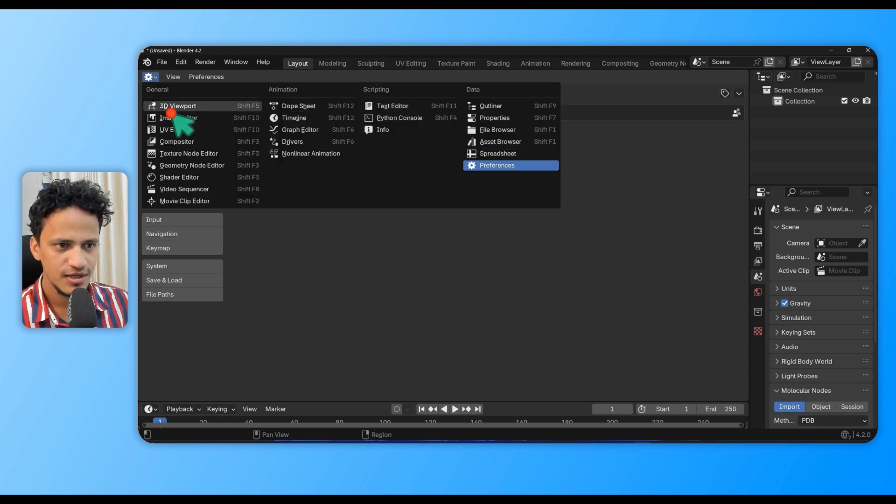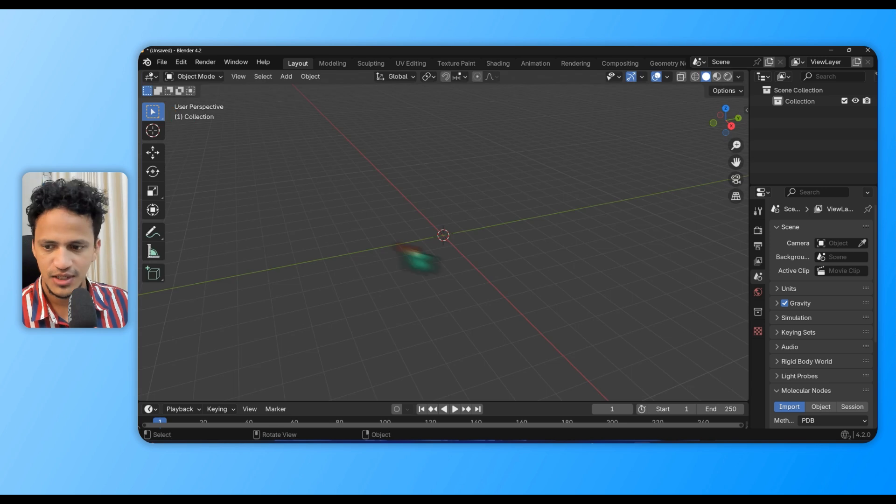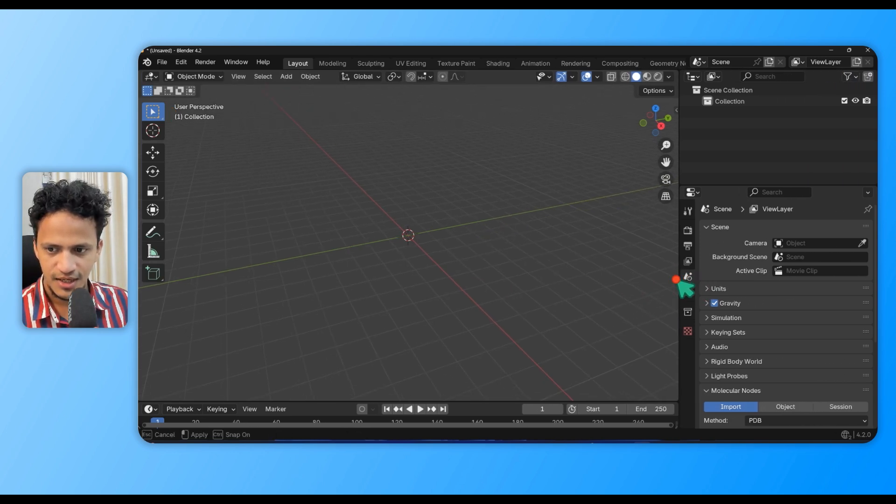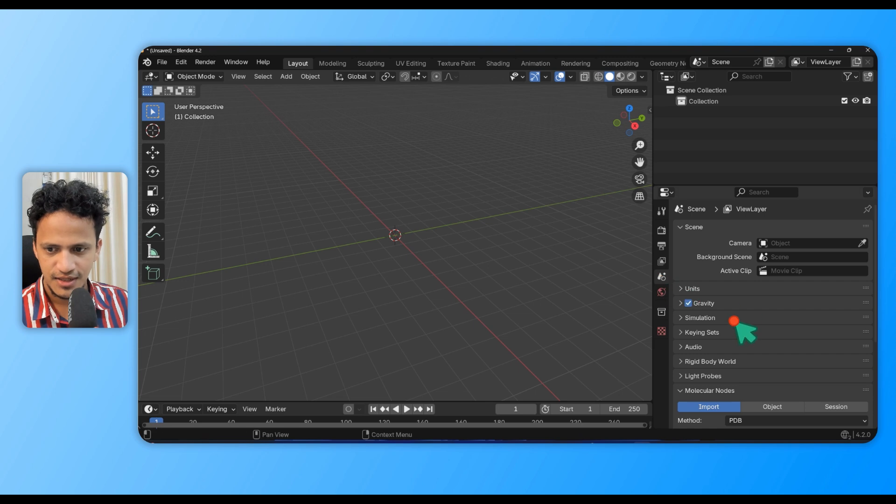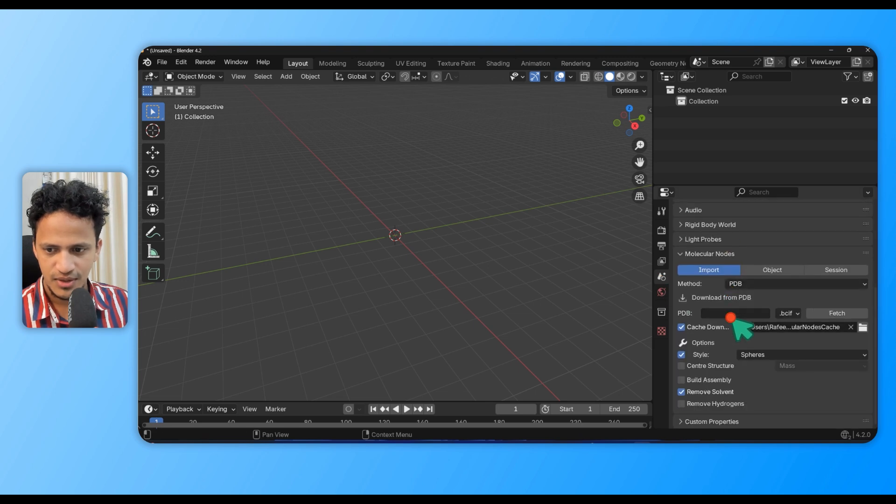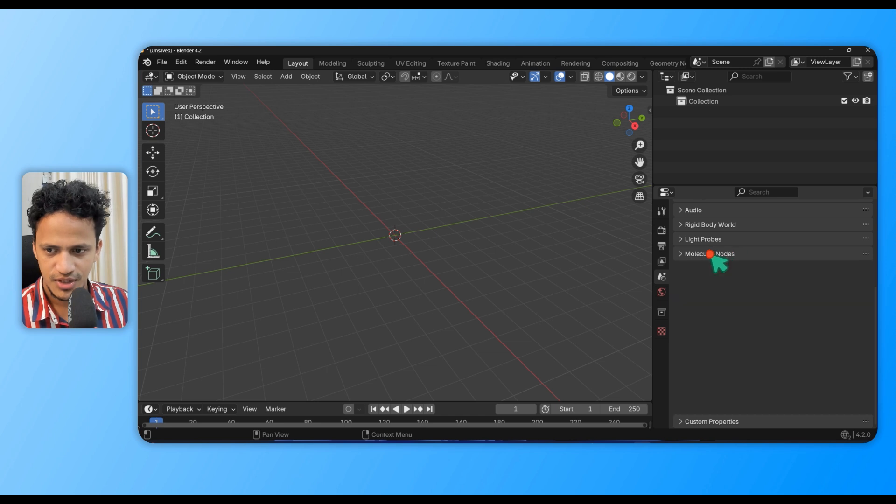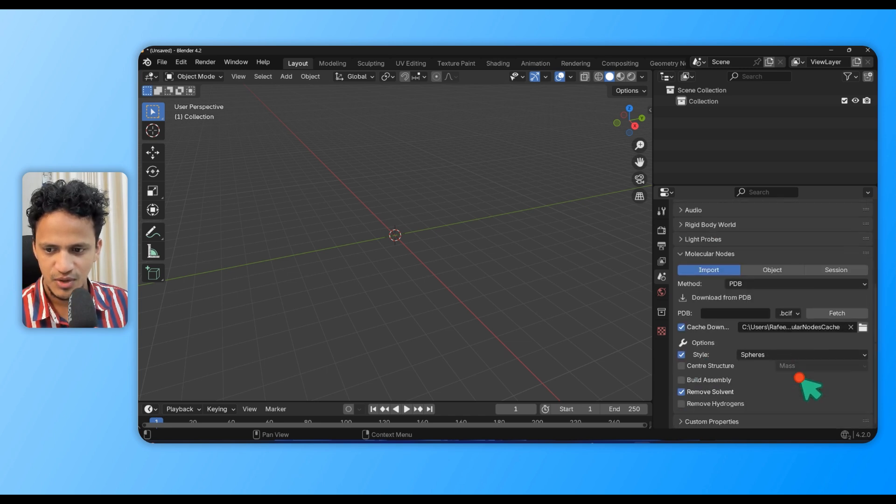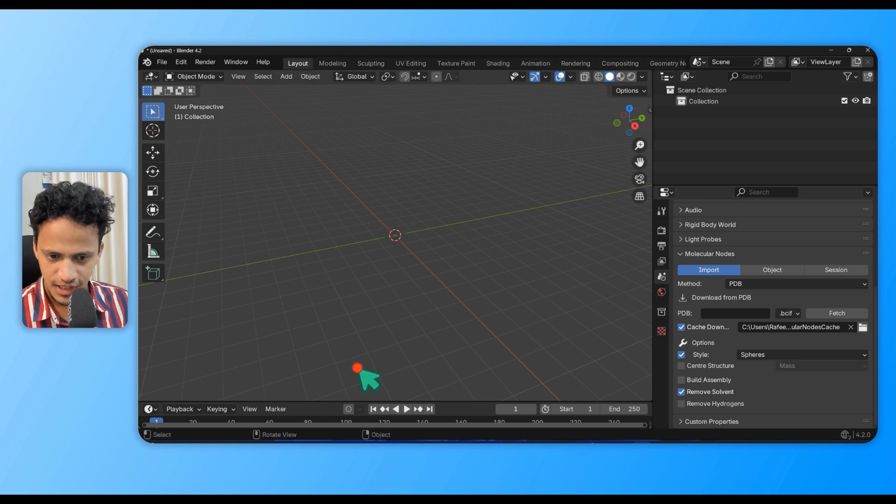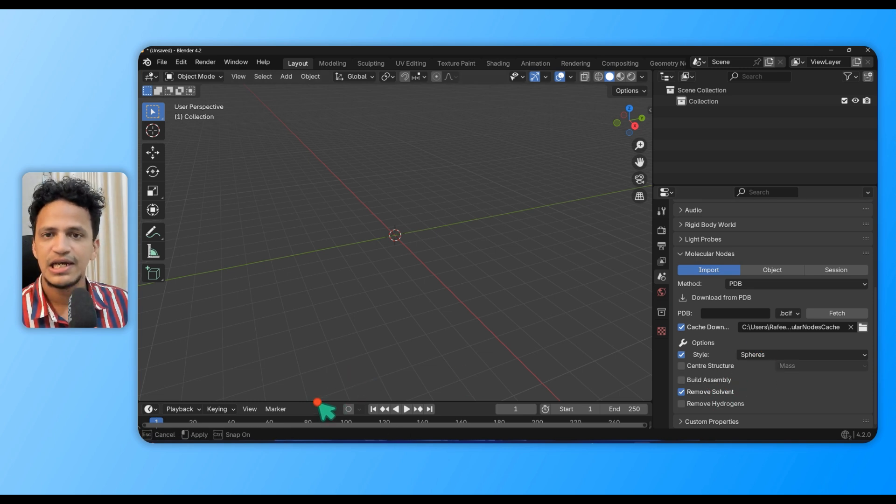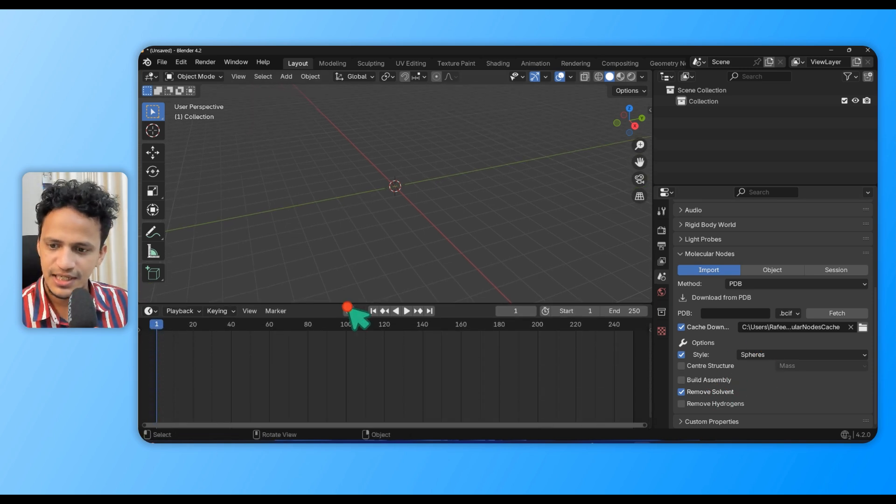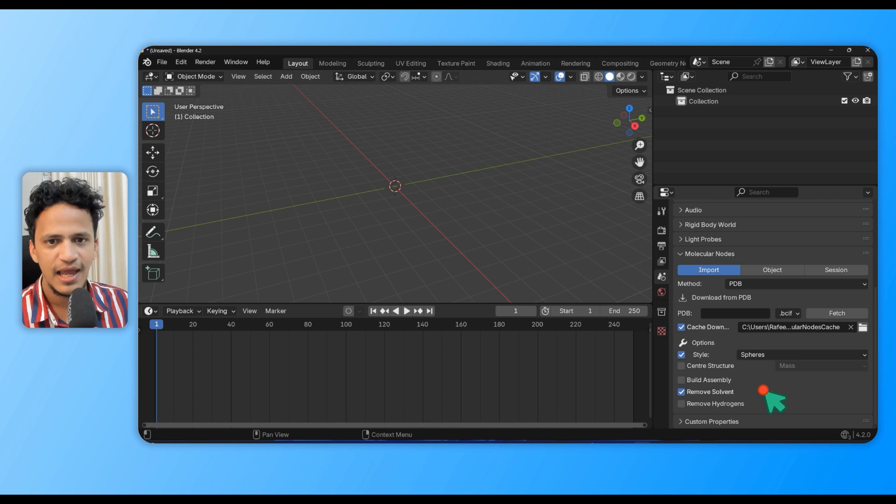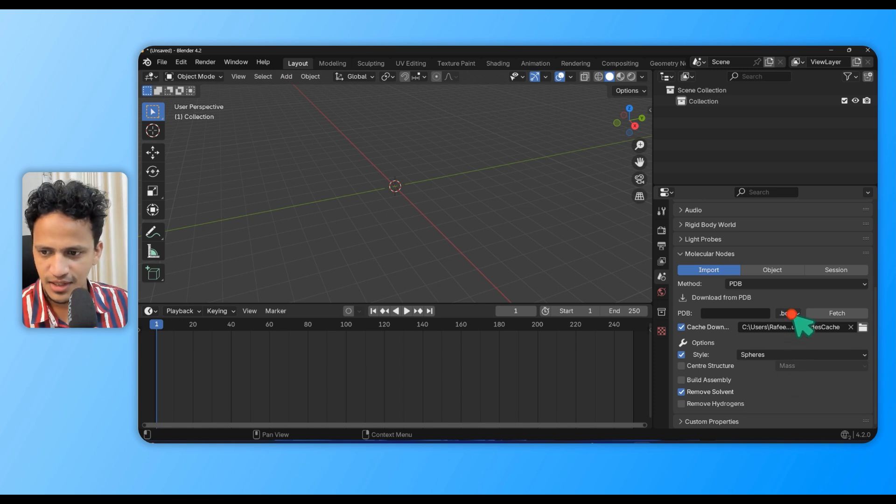Now we have installed and activated it. Go back to 3D viewport - click here and go to 3D viewport. On the right side you can see Scene. Scroll down to the bottom and you can see Molecular Nodes. If you expand this, you can see all the details.